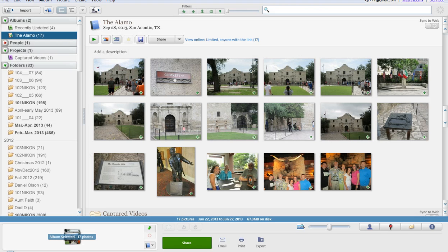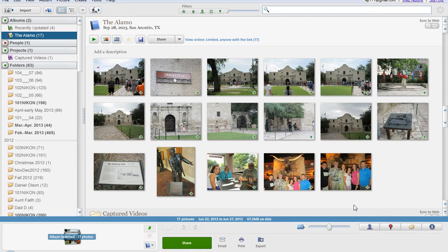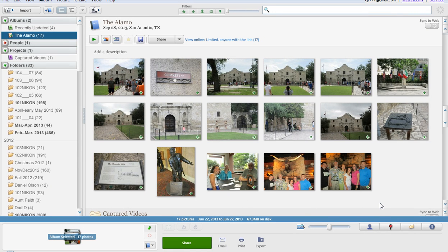Hi, welcome back. As you can see I have created an album called the Alamo. This is based off of my recent trip to the ISTE conference in 2013.